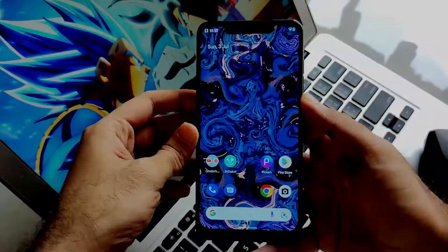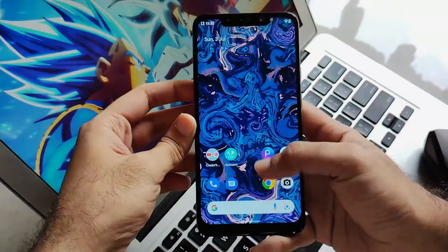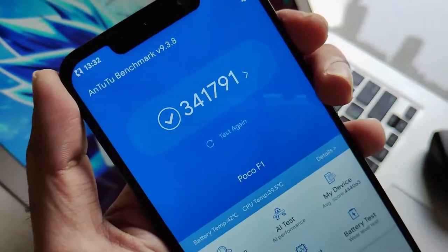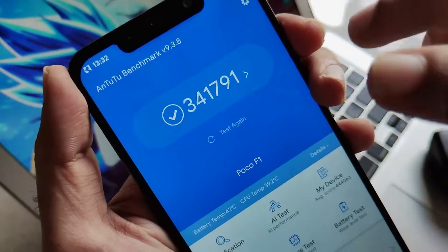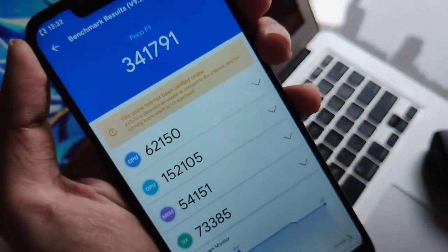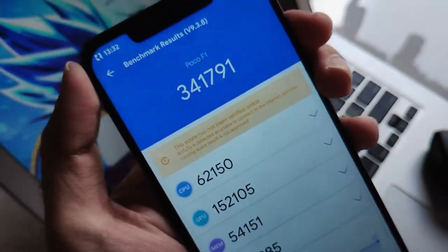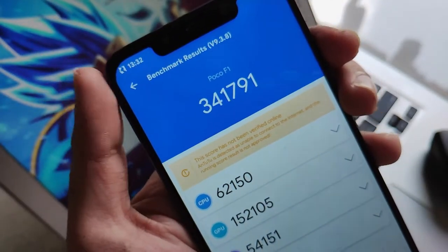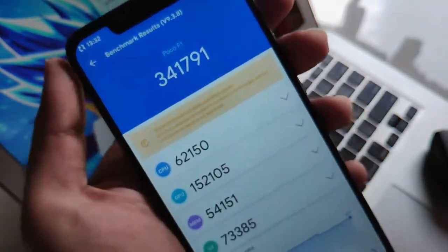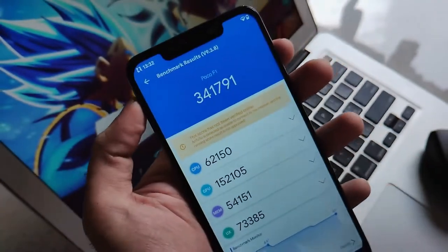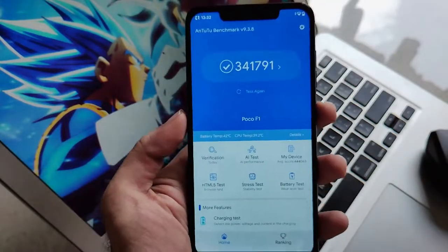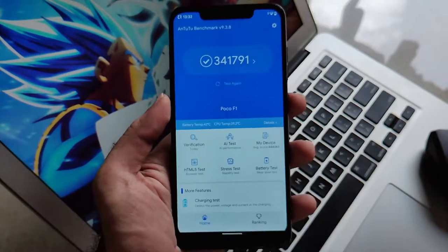Now let's jump to some numbers — the Antutu scores. Talking about the Antutu score, it is 343,41,000 which is one of the greatest scores I have ever seen among all the Android 12 or 12.1L ROMs. Though we don't rely too much on numbers, this score is pretty impressive and reflects the strong performance of this ROM.